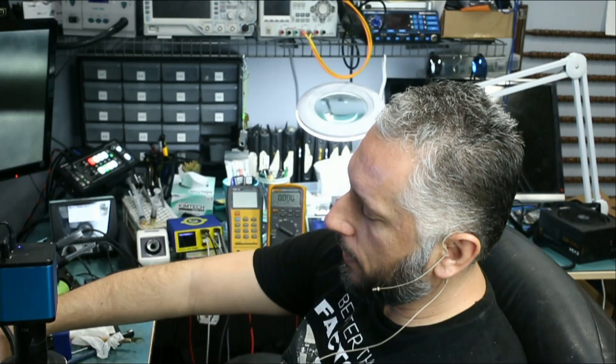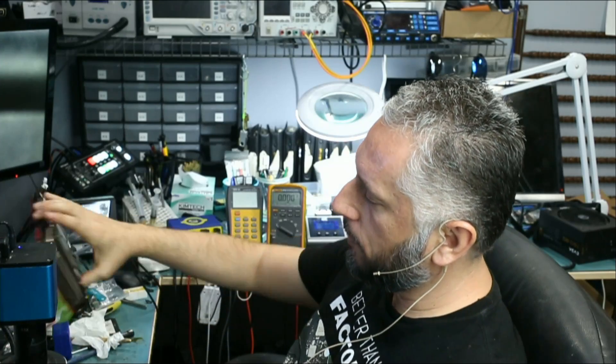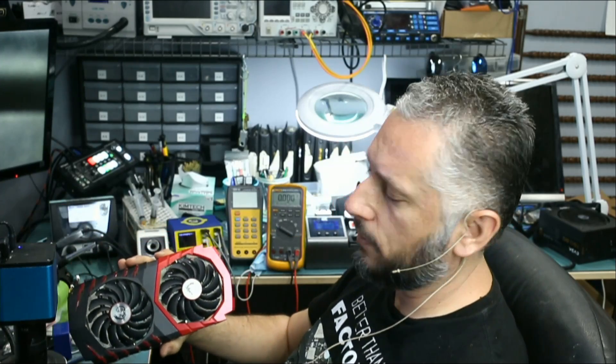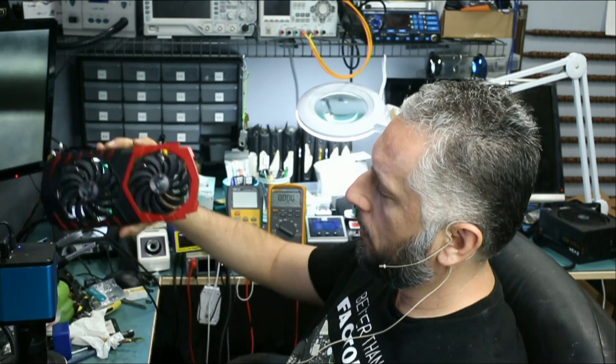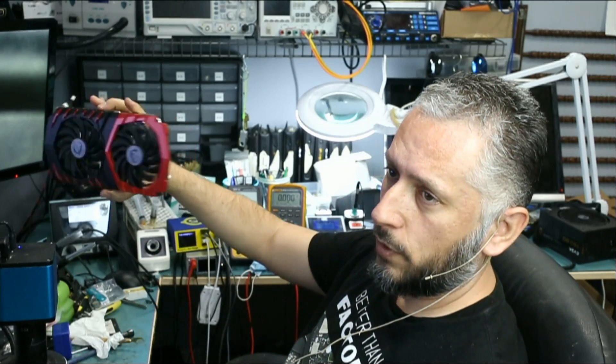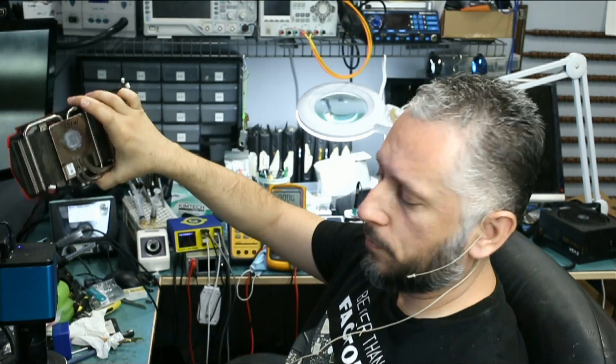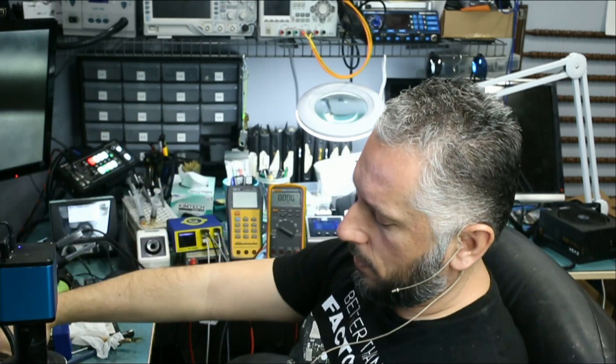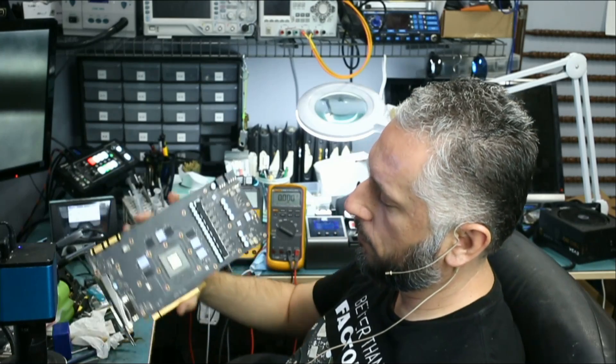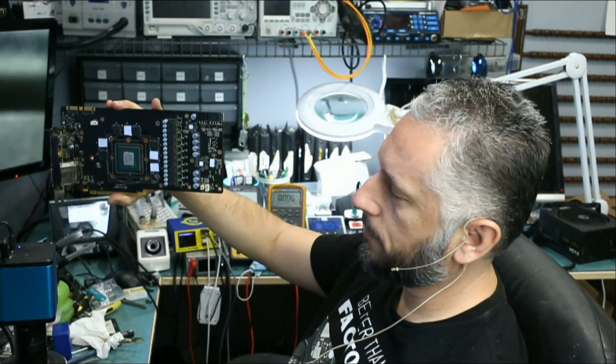Here we have an MSI GTX 1070 that came in for no detect. The card is not being detected by the computer. It looks something like this. We already disassembled the board and I have the board right over here. The board looks something like this.